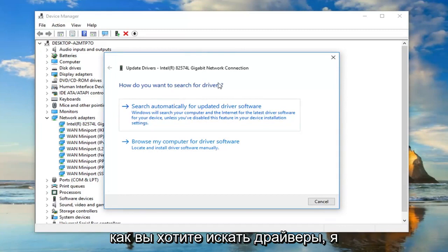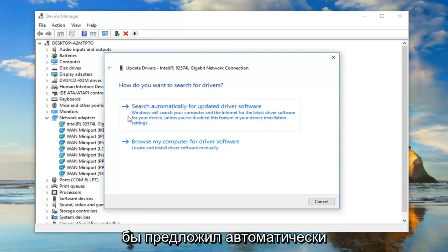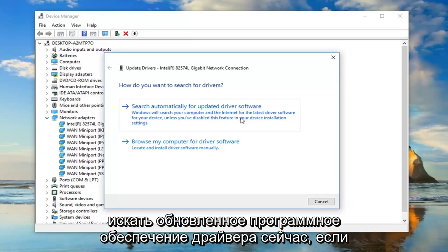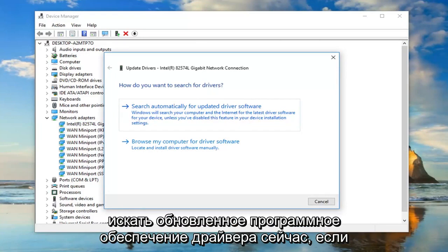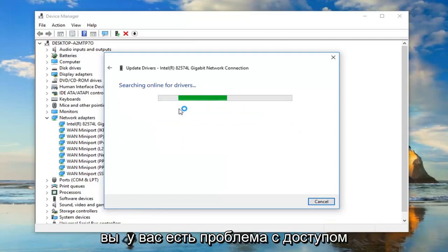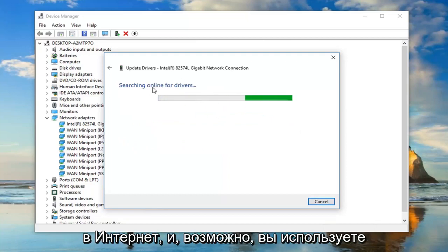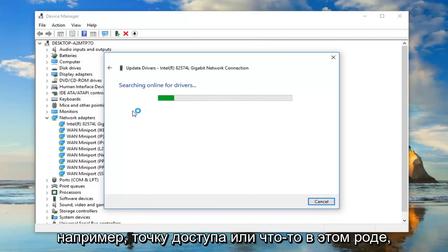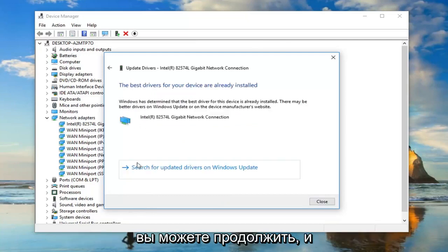How do you want to search for the drivers? I would suggest searching automatically for updated driver software. Now, if you're having a problem with accessing the internet and maybe you're using a different device to access the internet, like a hotspot or something along those lines.